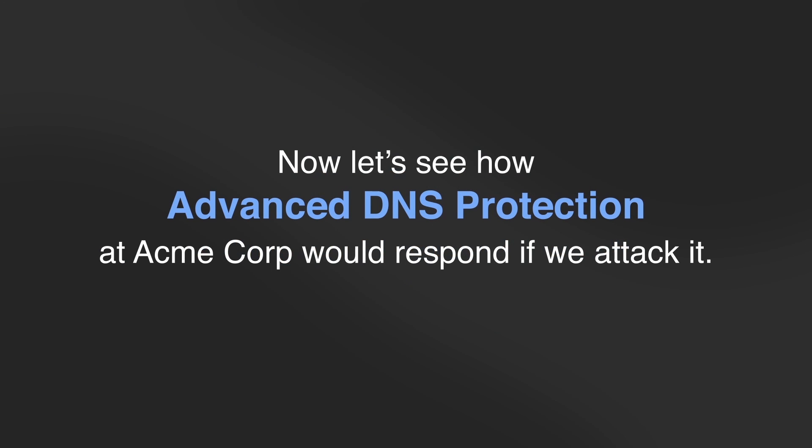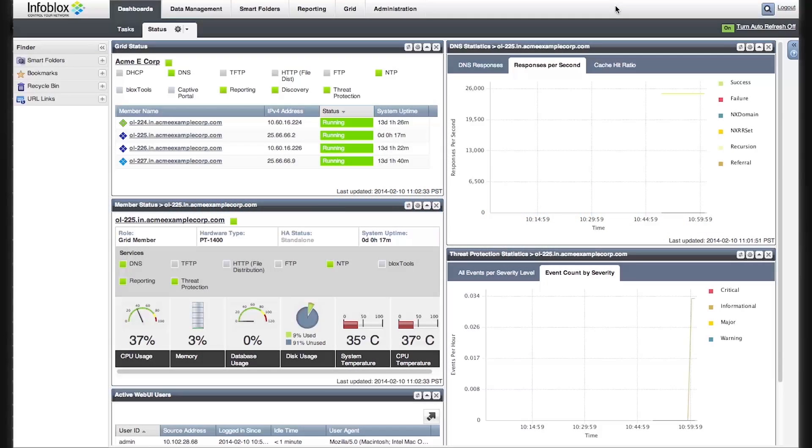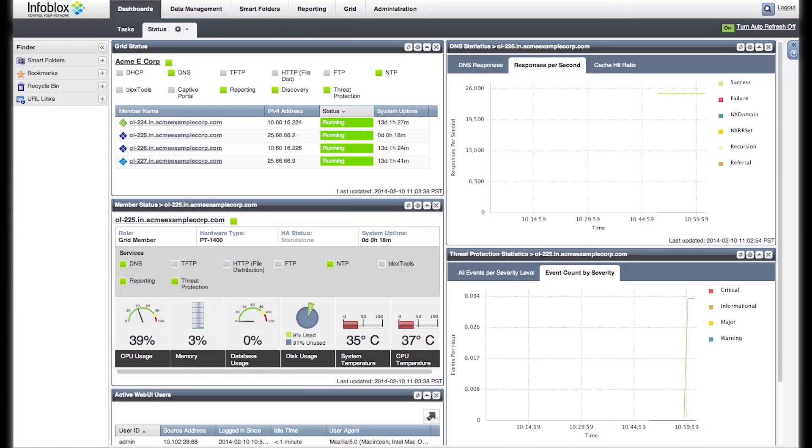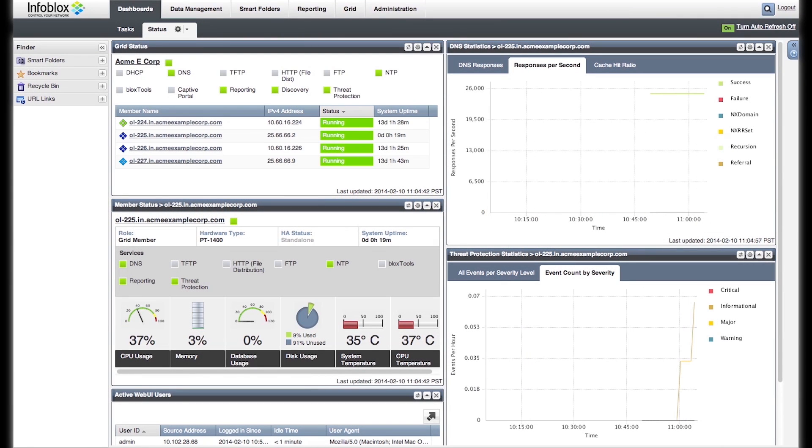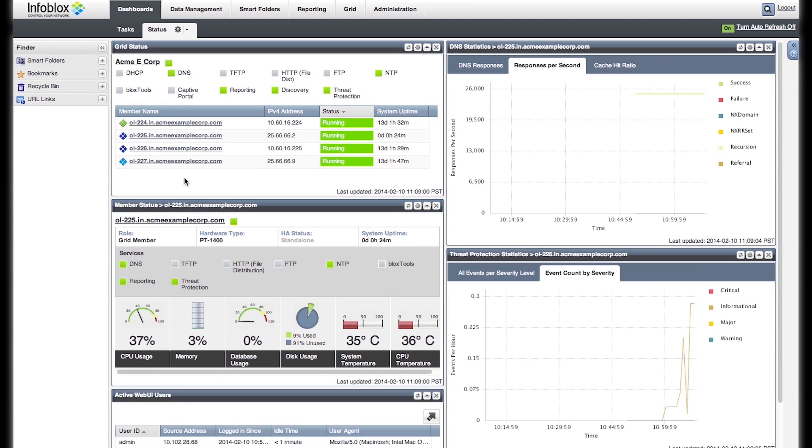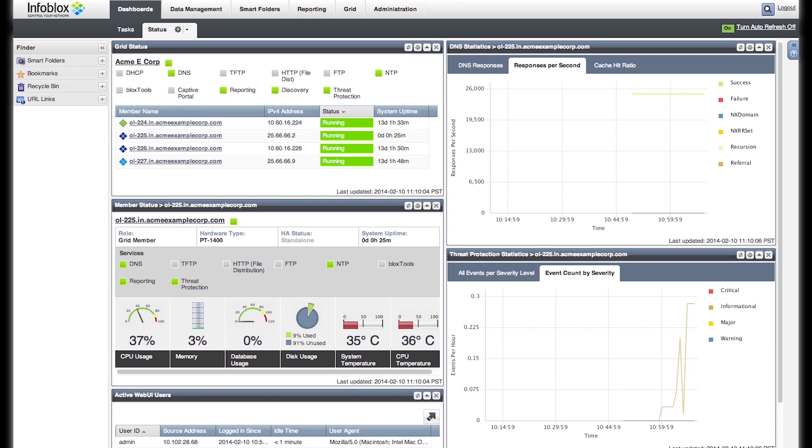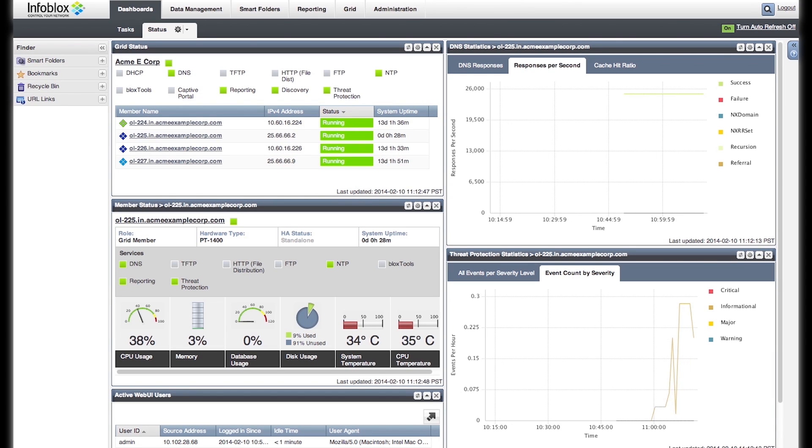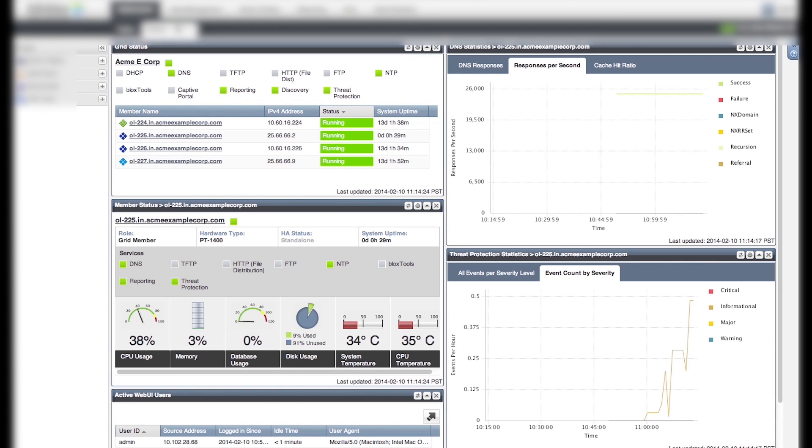Now, let's see how advanced DNS protection at Acme Corp would respond if we attack. As the attacks hit the advanced appliance, advanced DNS protection service intelligently detects them, logs them as events categorized per severity level, and drops the attack packets.